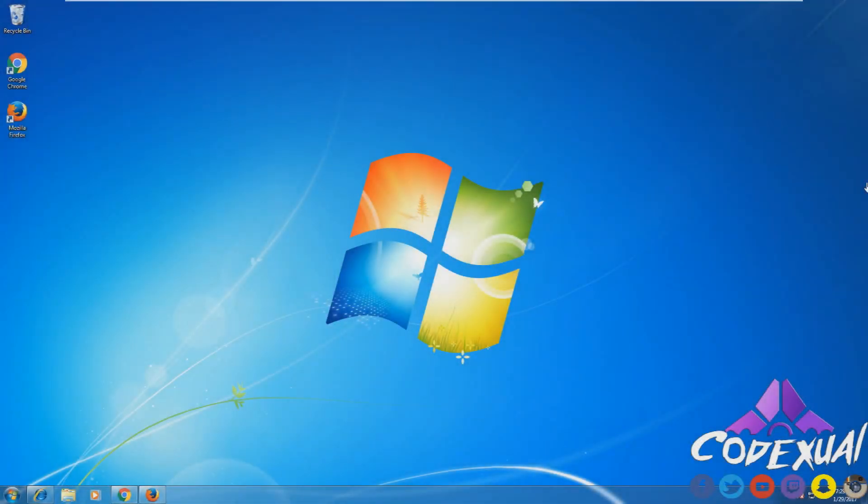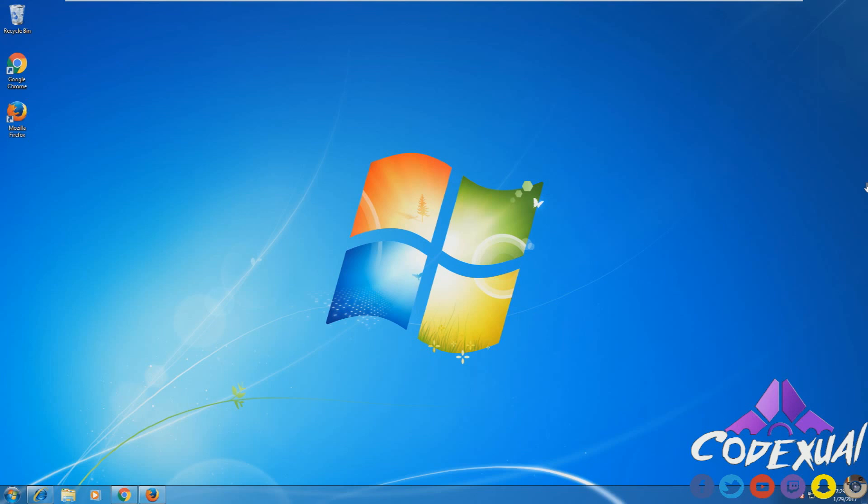Hey guys, it's Codexual with another video. If you're having problems with your internet and you know all your other devices are able to get online, then it's the computer that we're going to troubleshoot. This is for Windows XP, Vista, Windows 7, Windows 8, 8.1, and Windows 10. So in general, it's going to be for a Windows platform.